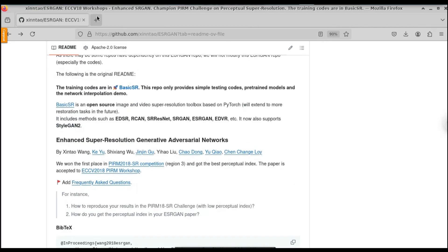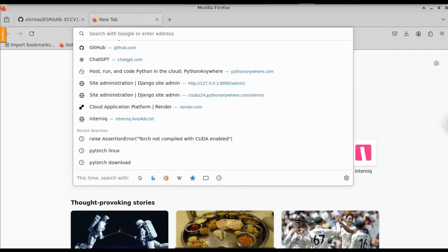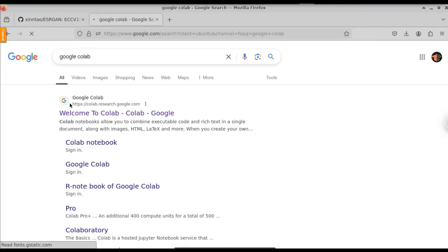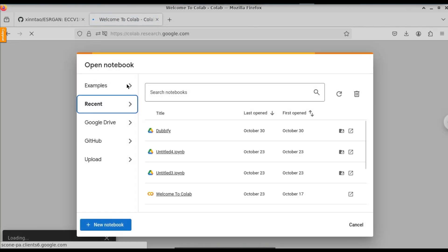Before running the model, we need a Google Colab notebook, because to run this machine learning model we need a powerful GPU. Google Colab provides a free GPU for up to one hour, so we're going to use that to perform this image enhancement operation. Let's open a new tab, type Google Colab, click on the first result that says Welcome to Colab, and click on new notebook.